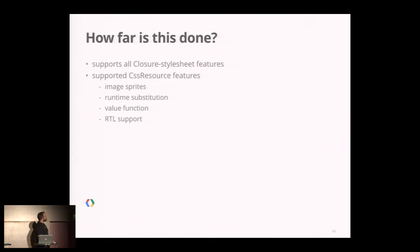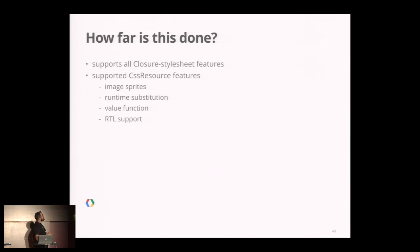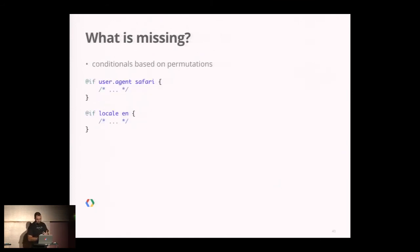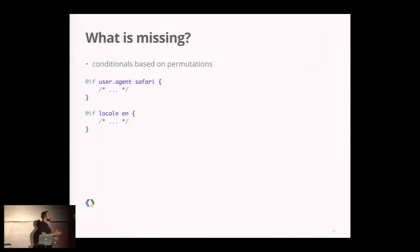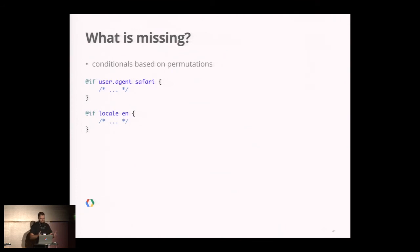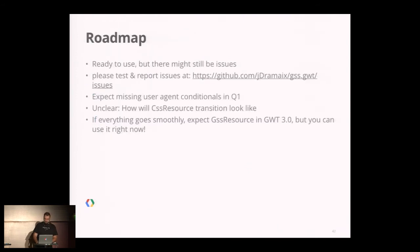How far it is done? For the moment we support all Closure Style Sheet features—all the features Daniel presented you can use in your GSS file. We support some CSS Resource features like image sprite, runtime substitution, value function, RTL support, and so on. But the big missing thing is the ability to define conditional CSS based on permutation axis, for example to define different CSS depending on user agent and locale. But it's something I'm working on, so it should be implemented as soon as possible.